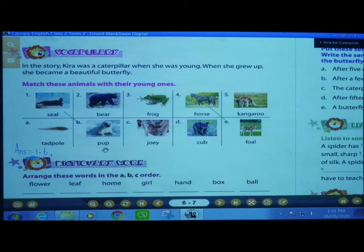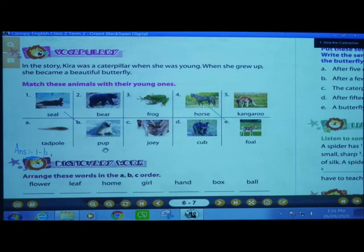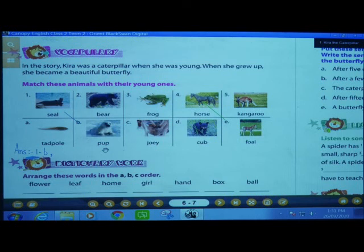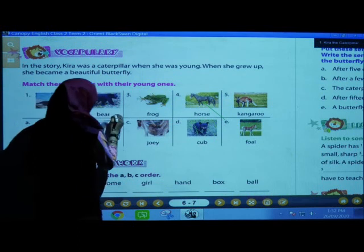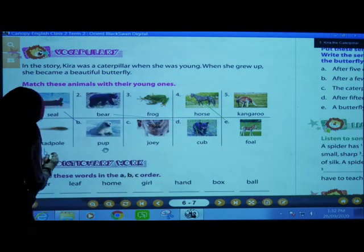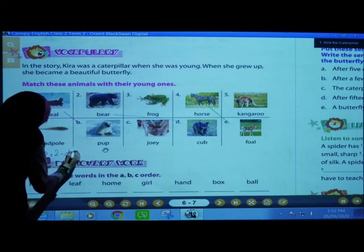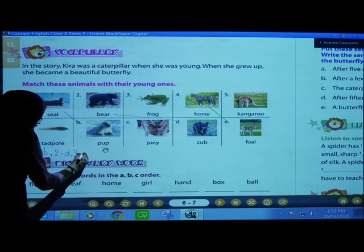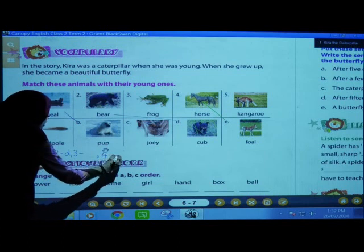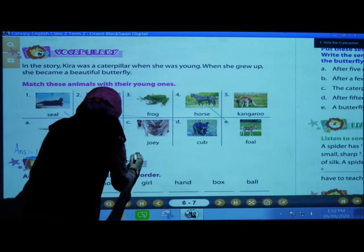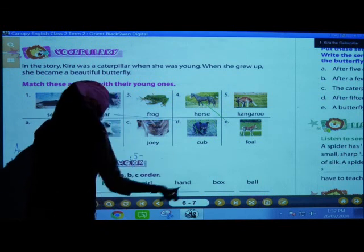Second one is B-E-A-R, bear. Its young one is C-U-B, cub. Match this to D and write here. Second one's answer is D. We will just write the numbers, children. Answers we will write afterwards. Third one dash, give a space and comma. Fourth one dash, give a space and comma. And the last fifth one, give a dash and a full stop because it ends here.